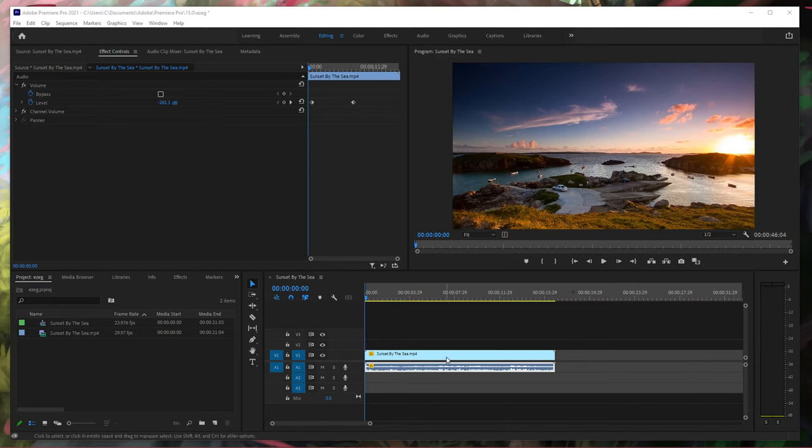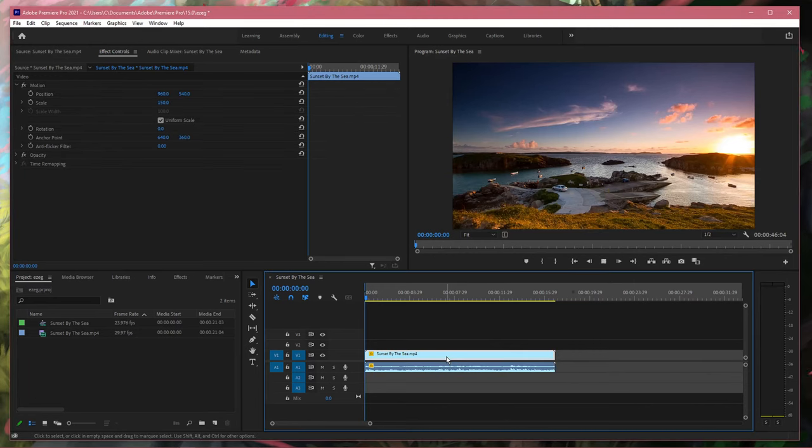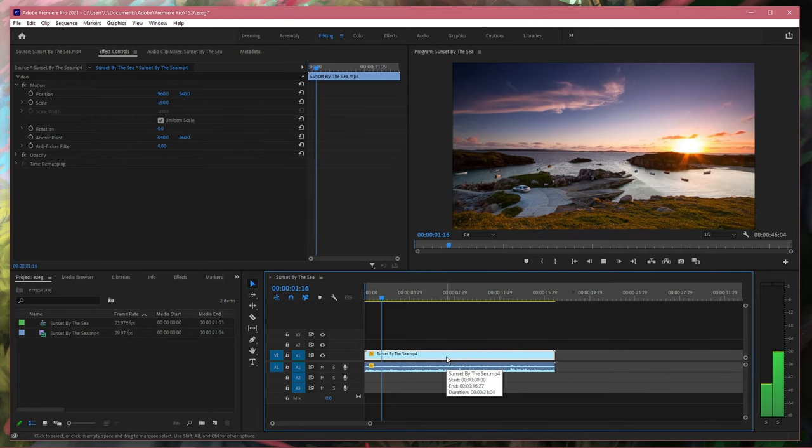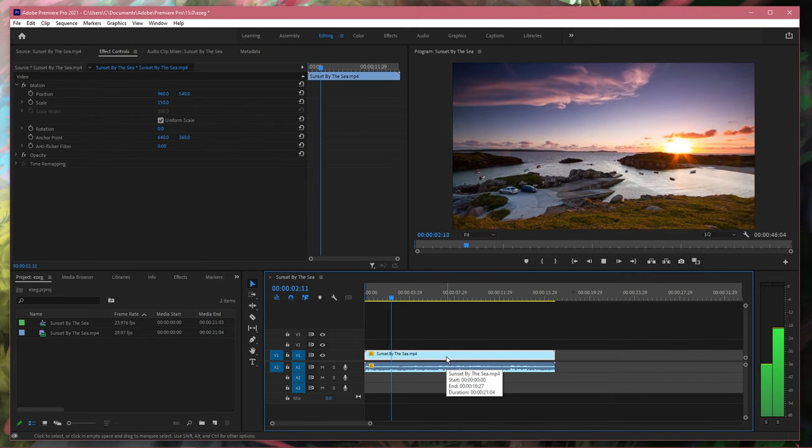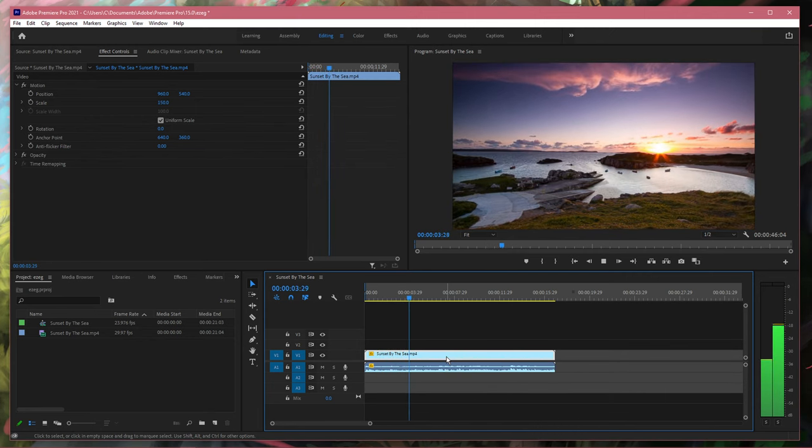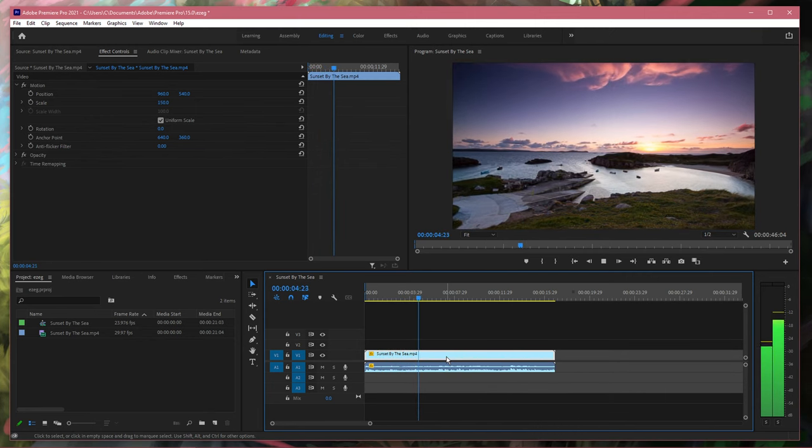What's up guys, in this short tutorial, I will show you how to fix the issue when you don't have any sound while using the Premiere Pro application.